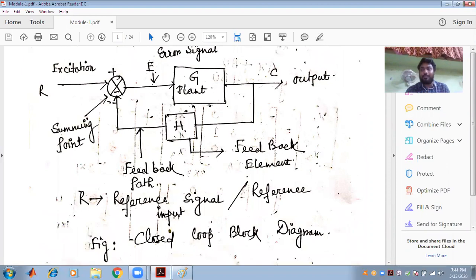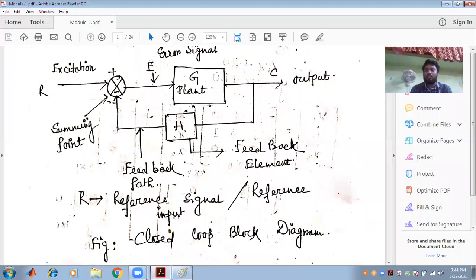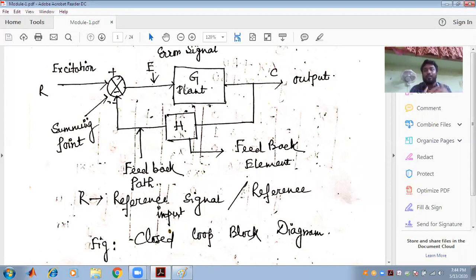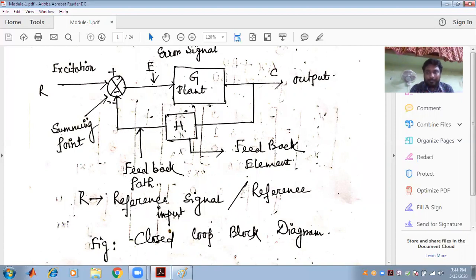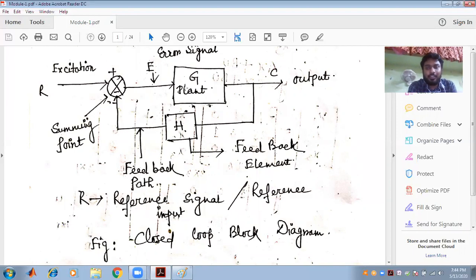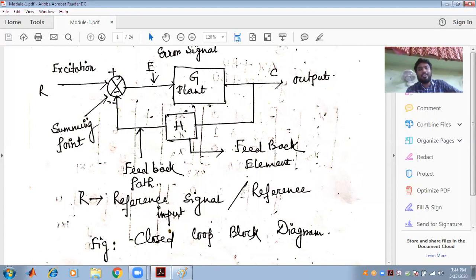This is a block diagram formed from an open loop to a closed loop in order to minimize the error signal, to provide a desired output, and to improve the stability. This is the main objective of a control system — to nullify the error signal and to improve the stability of the system.